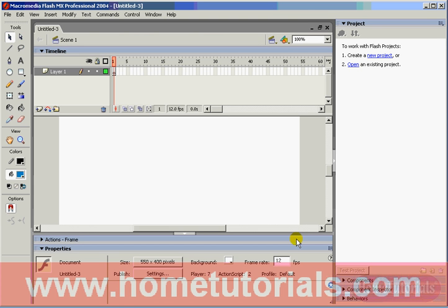The first thing we want to do is change the dimensions of the stage. If you look at the property inspector, you'll see that it's currently set to 550 pixels by 400 pixels. We want to change that to be 780 by 520. Now, by the way, if the property inspector isn't showing, click Control F3, and that'll open it.